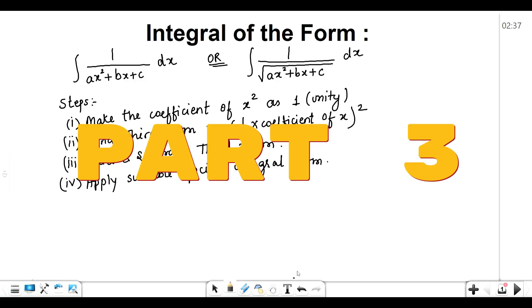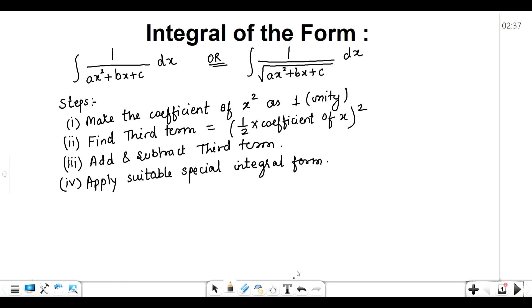Hello everyone, welcome to my channel. Today we are going to discuss another two types of integrals: one of the form 1 upon ax² + bx + c, and another of the form 1 upon square root of ax² + bx + c.